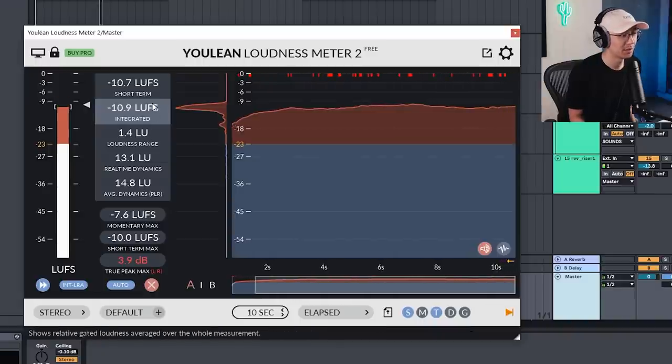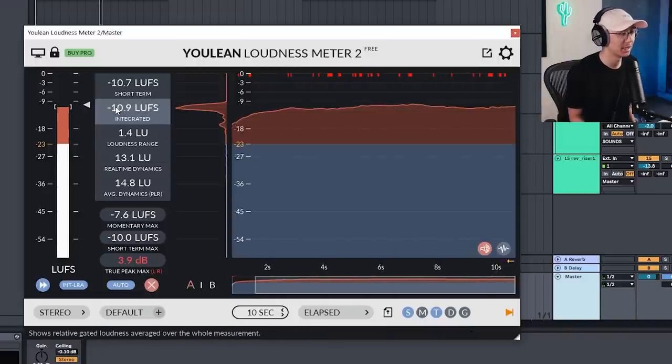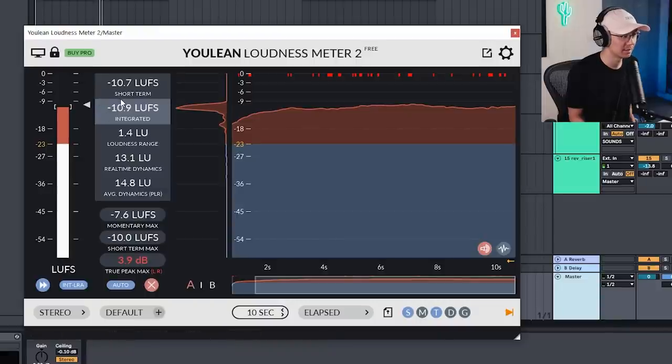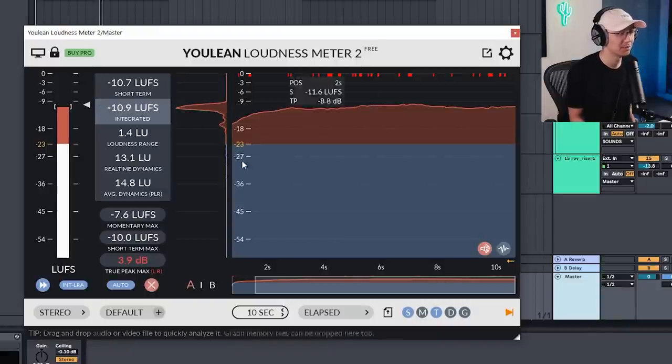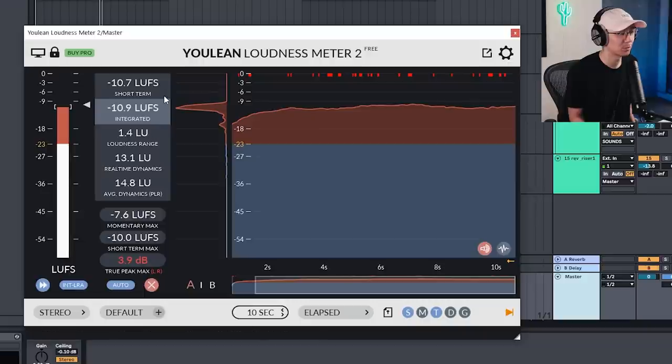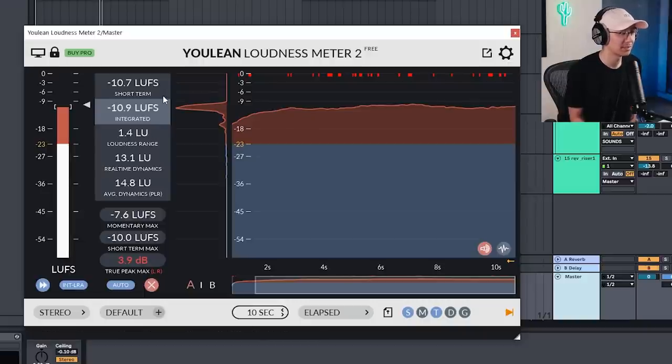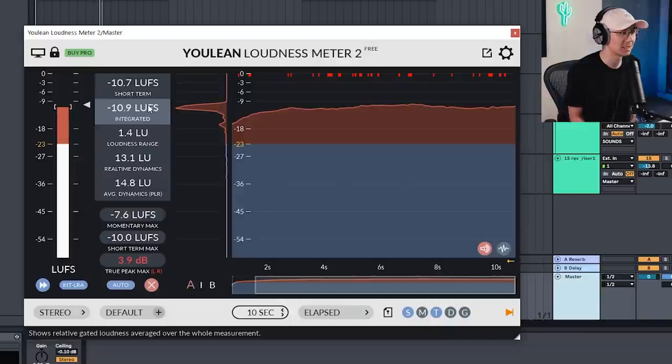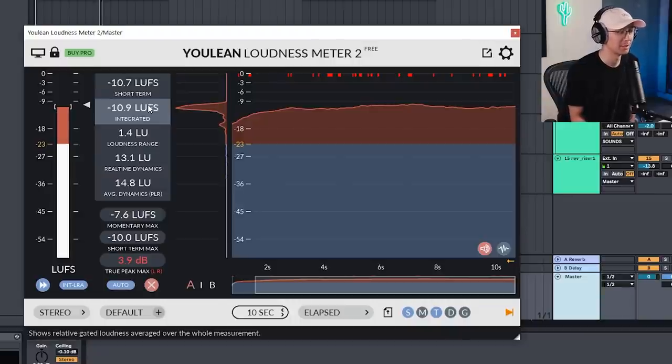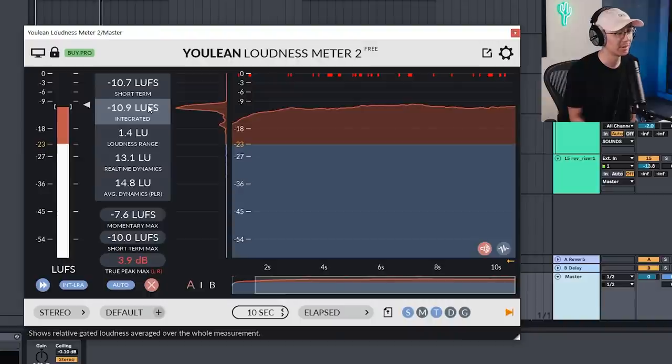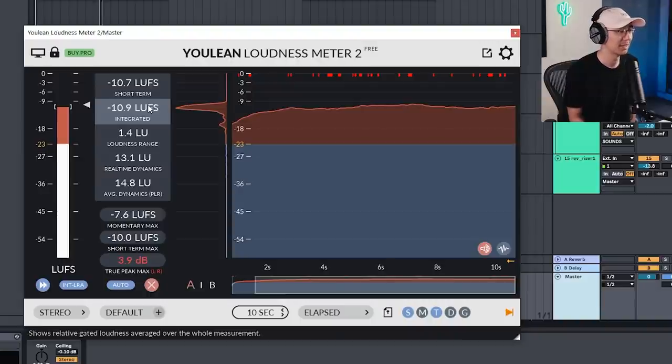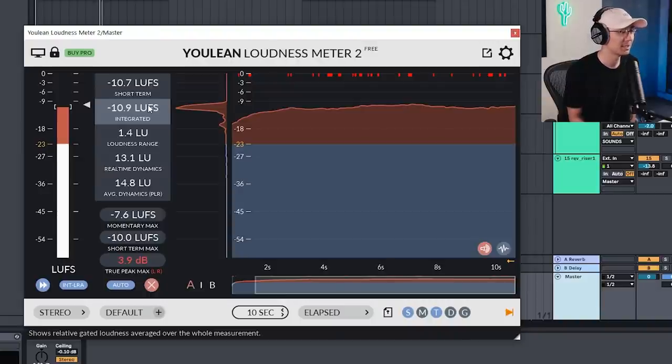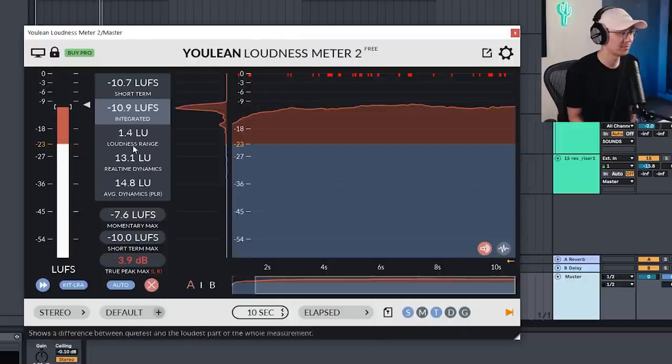Now what you want to look for is the integrated luff level. So that's the average loudness of your track. Now this track isn't mastered so it is a bit quieter. If your track is mastered usually drum and bass is around negative seven, negative six luffs, sometimes even negative five depending on your mastering engineer but every track is different. But very good tool and if you're mastering or doing a quick master this is a very useful tool.